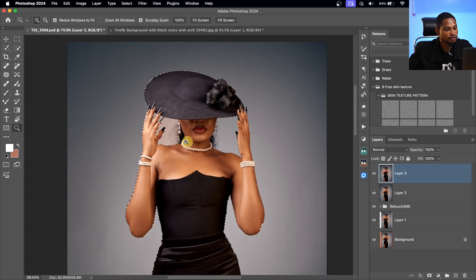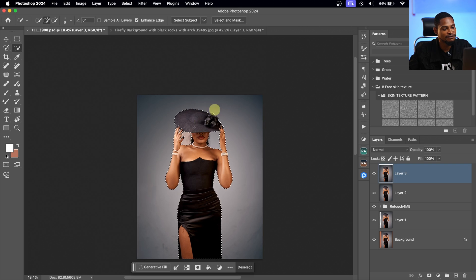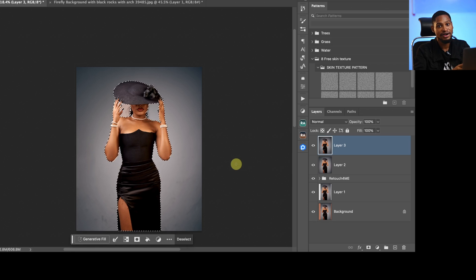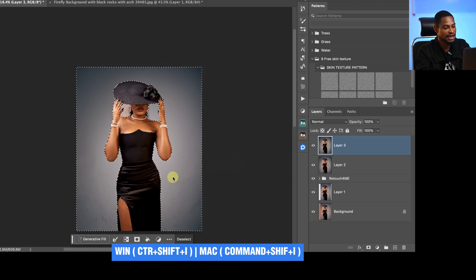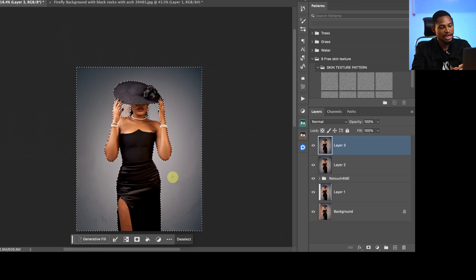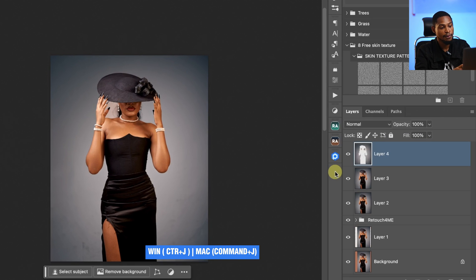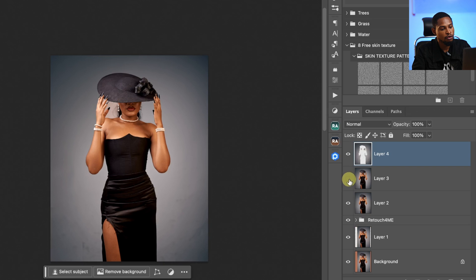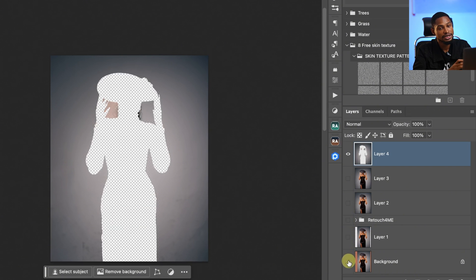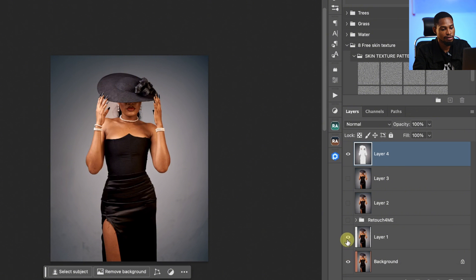What I'm going to do is invert the selection by pressing Command+Shift+I or Ctrl+Shift+I. Once I invert the selection, it's going to select the background instead of the subject. From here, I'm going to press Command+J or Ctrl+J. If I hide my subject layer, you're going to see we have only the background.